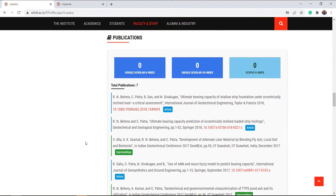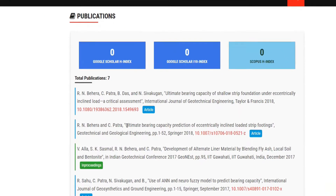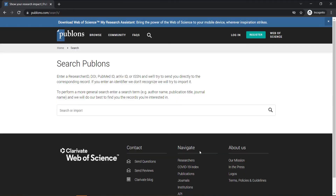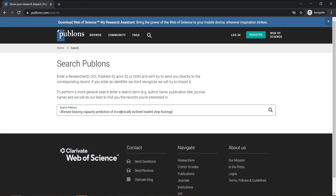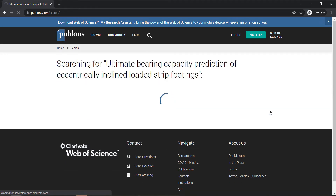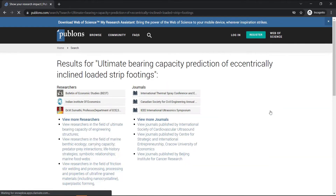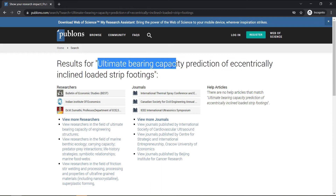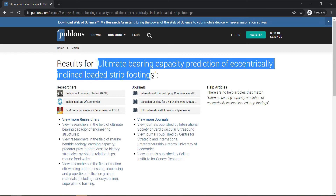For example, if we are trying to find out a paper, we take the paper title, select it, copy it, and then paste it in the search box. After we paste it, just click search. Let's read what the title of the paper is.